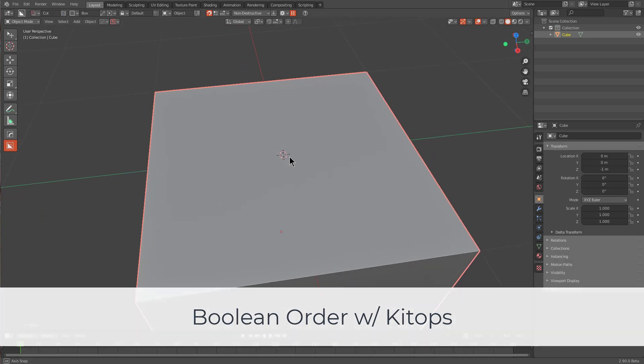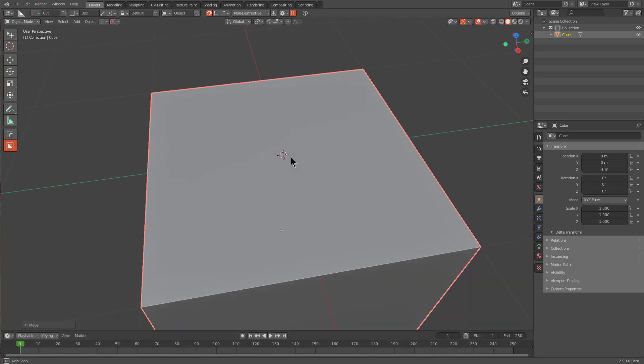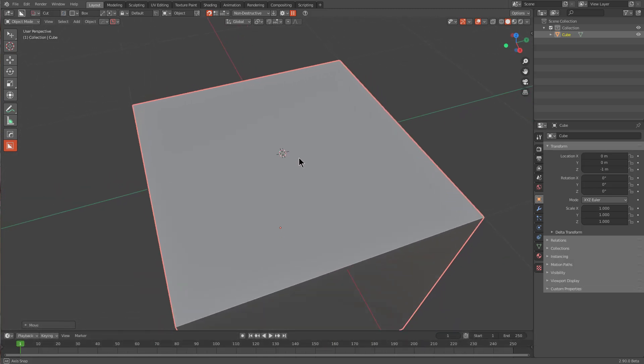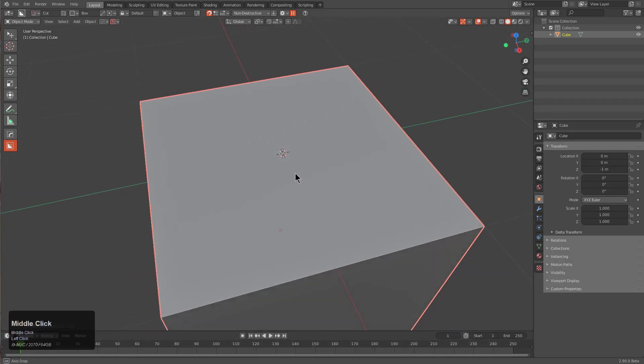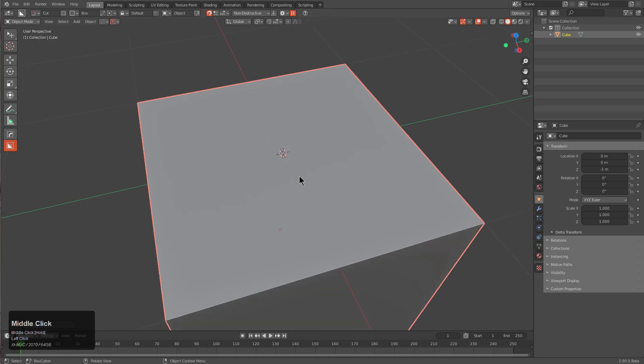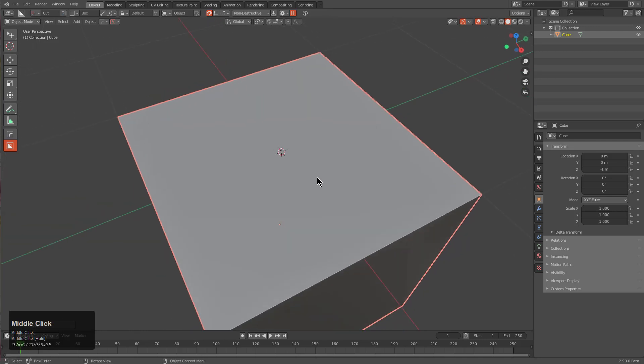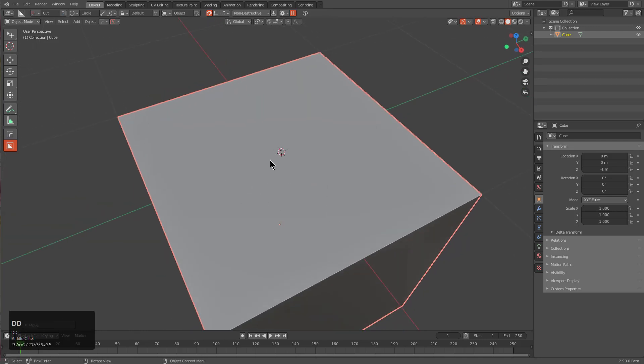When it comes to modifier order and being able to replicate a specific order of modifiers, KitOps is able to excel in that regard. So utilizing box cutter, let's actually show that in action.